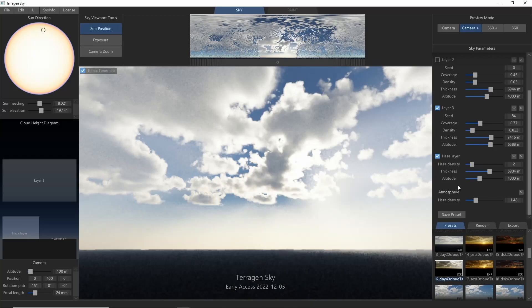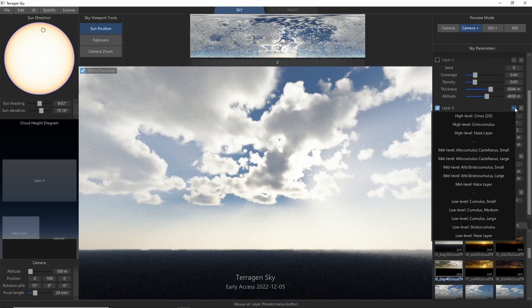I'd also like to point out the little downward facing arrow next to each cloud layer. This drop down menu gives access to all of Terrigen's preset cloud types, which you can apply to any of your cloud layers and then continue to adjust as you see fit.